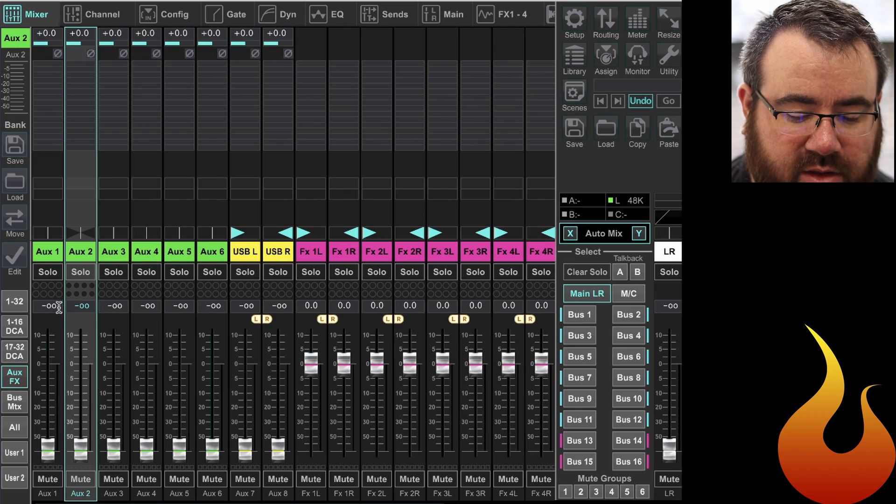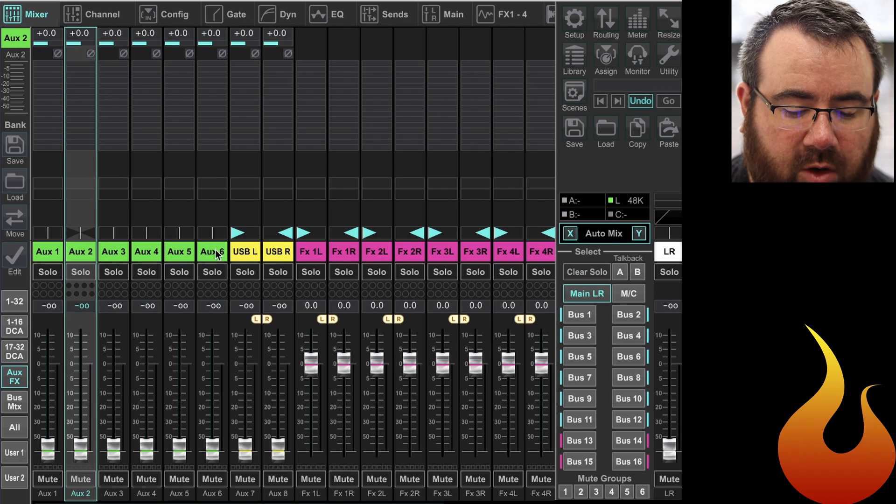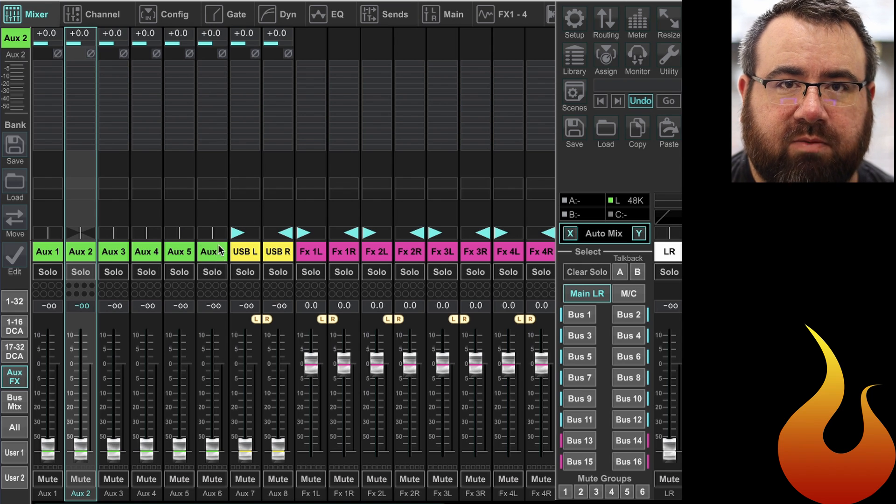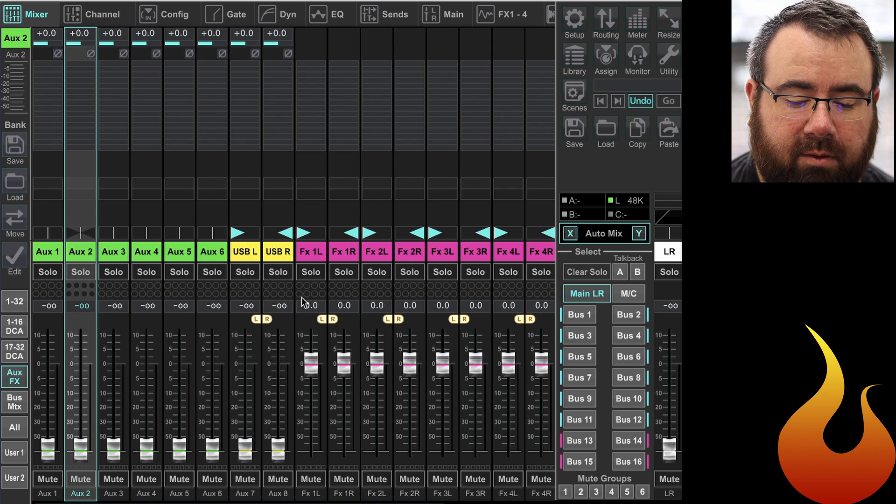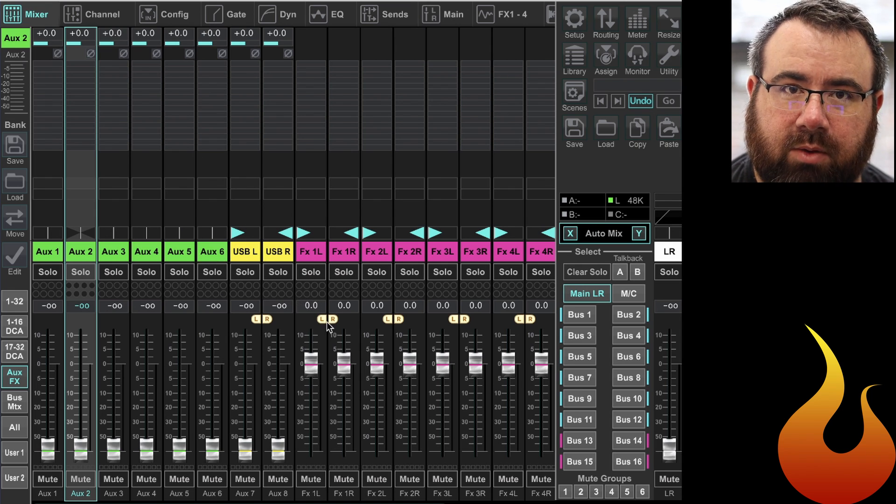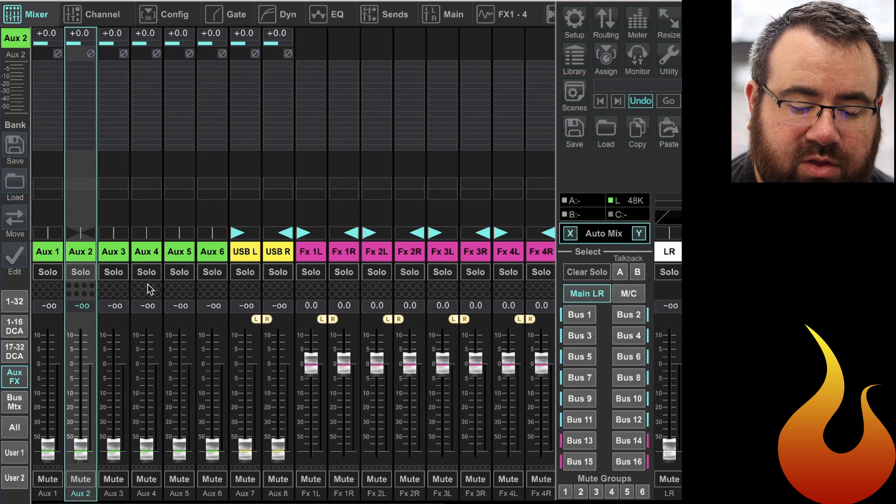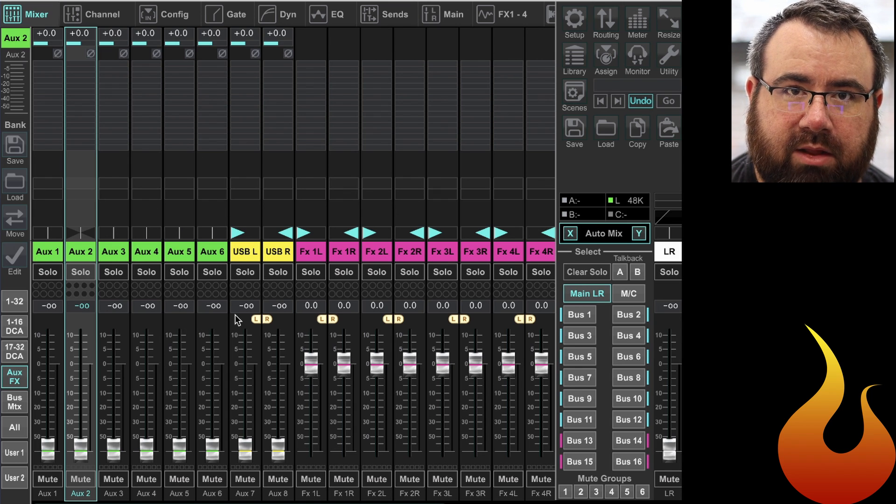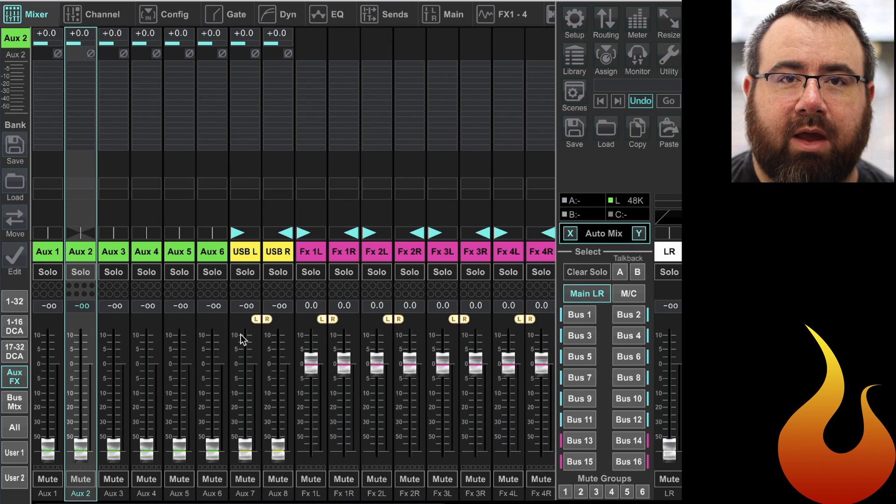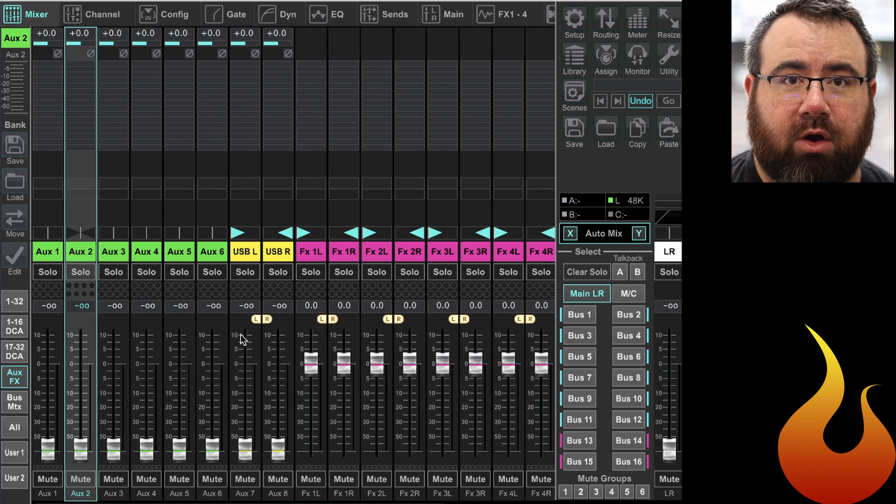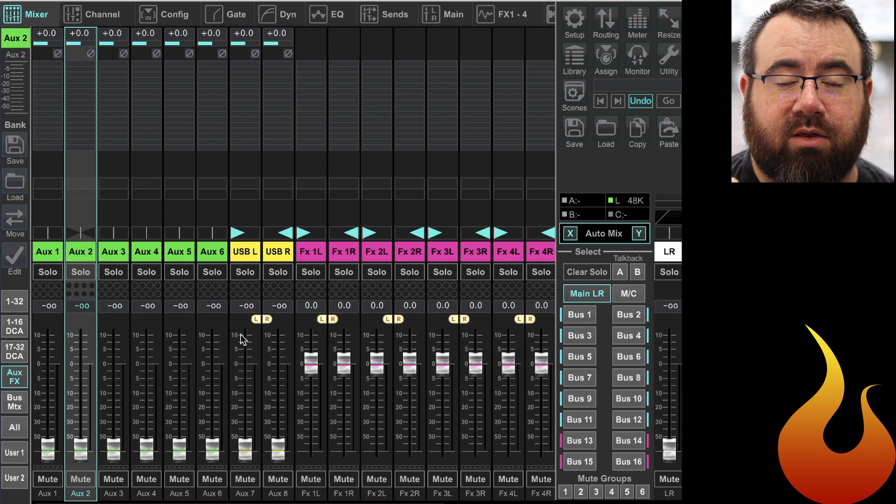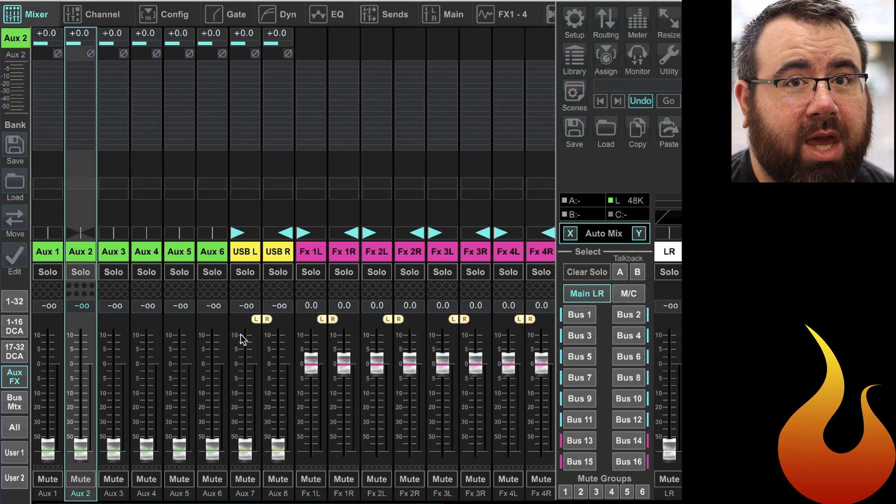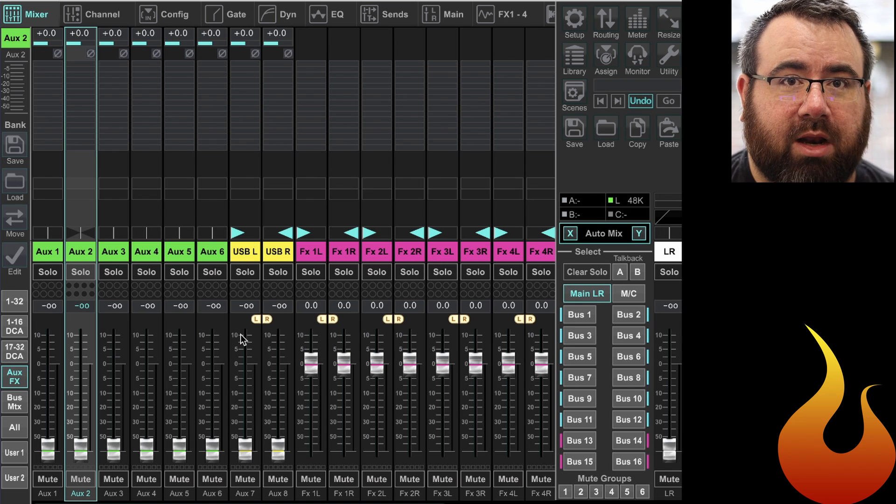But there are another eight channels on the boards - the aux inputs. Now two of these are always going to be your USB left and right, which to me is useless, but it is what it is. But these other six have a little bit more flexibility to them. As a default they are routed to the quarter inch and RCA inputs on the back of your mixer, but you can flex that a little bit by using an auxin remap.